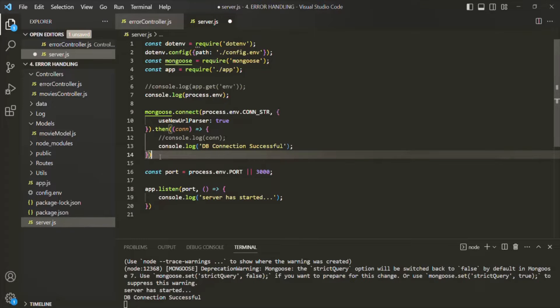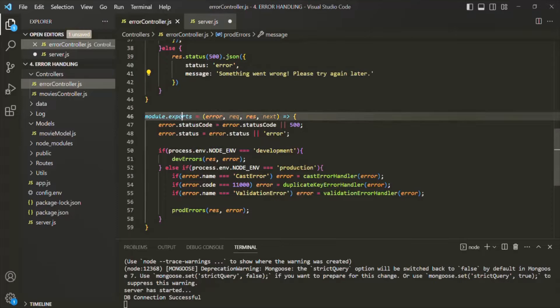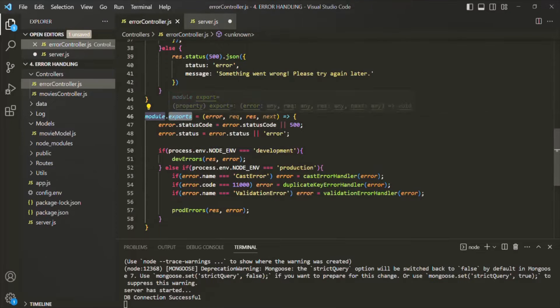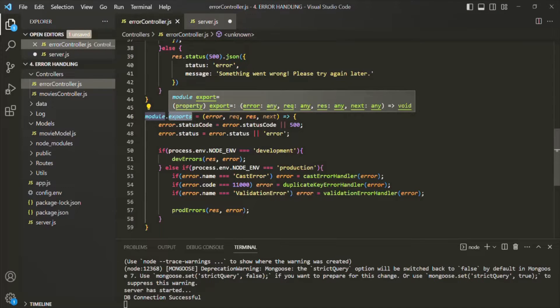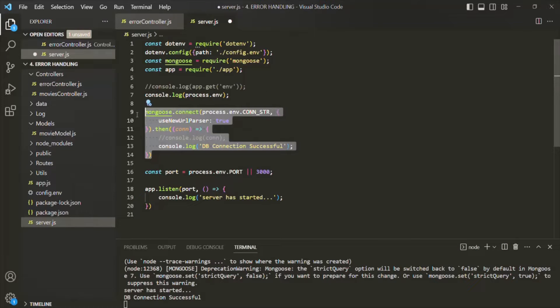And because of that, the error handler which we have implemented — basically this global error handling middleware — it will not catch that error. This global error handling middleware is only going to catch those errors which have happened in the Express application. But this kind of error has not occurred inside the Express application, so that error will not be caught by the global error handling middleware.